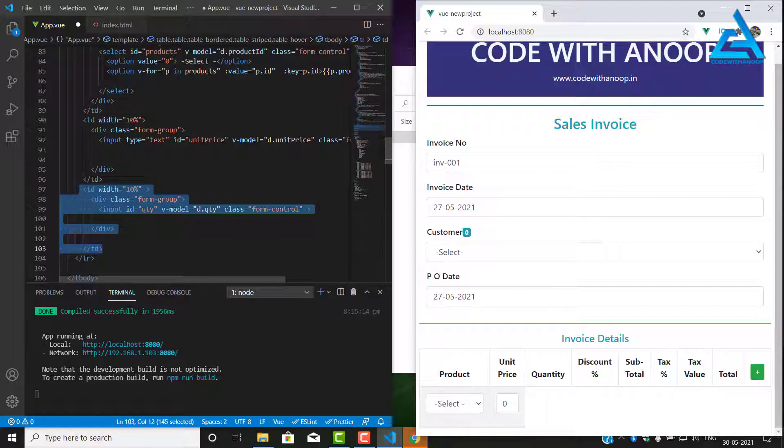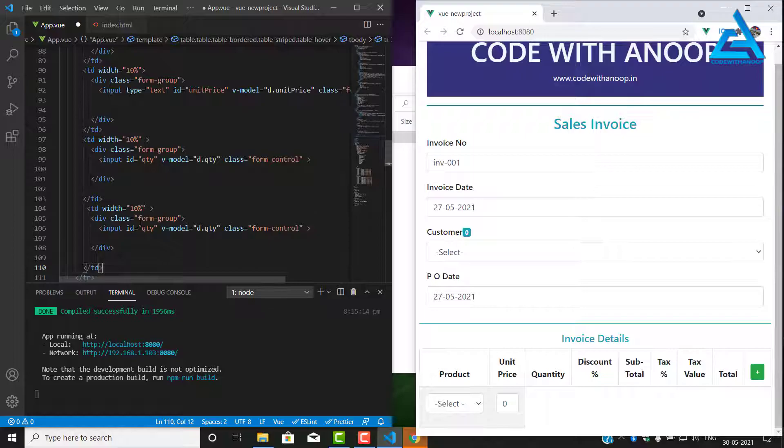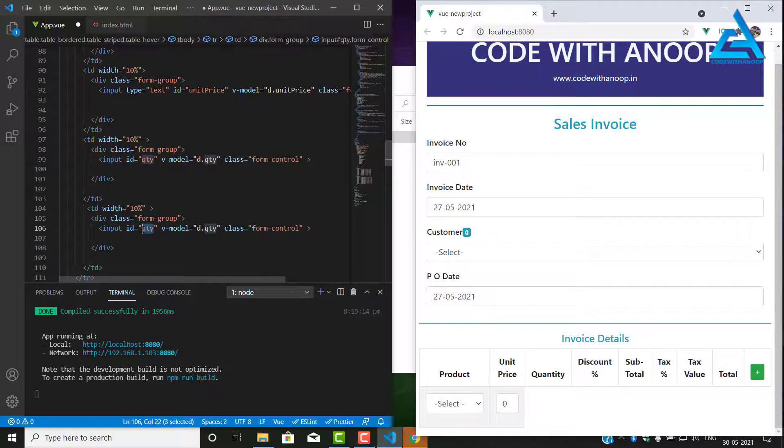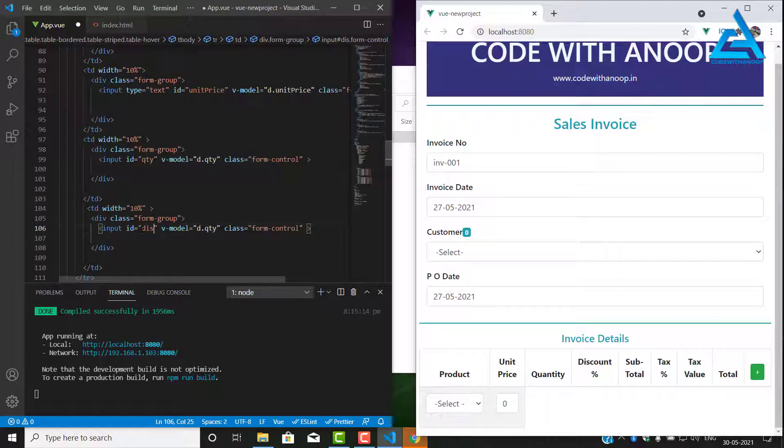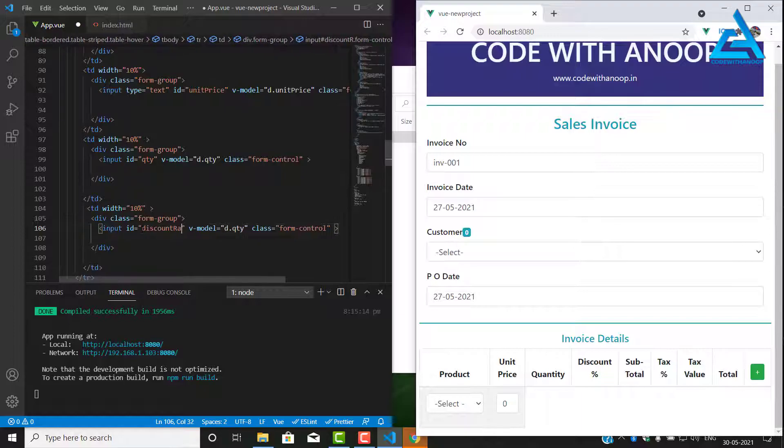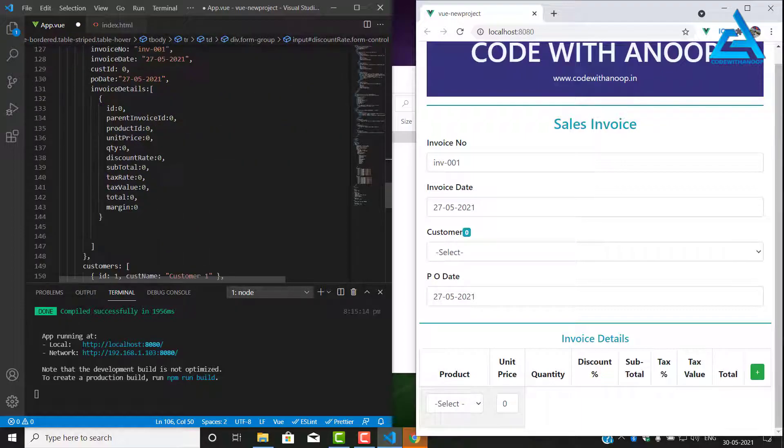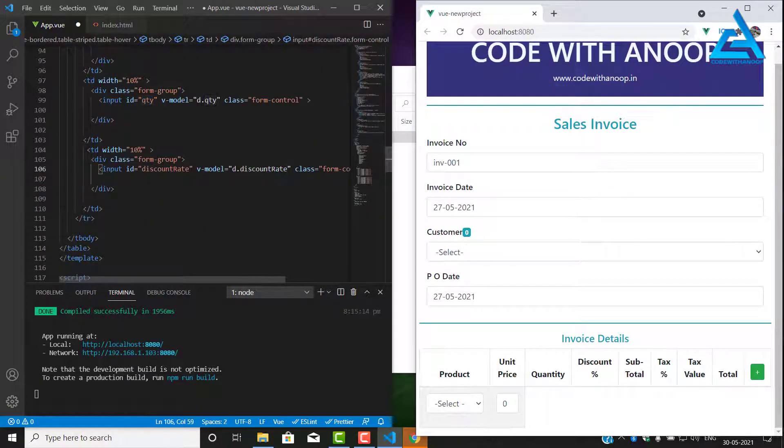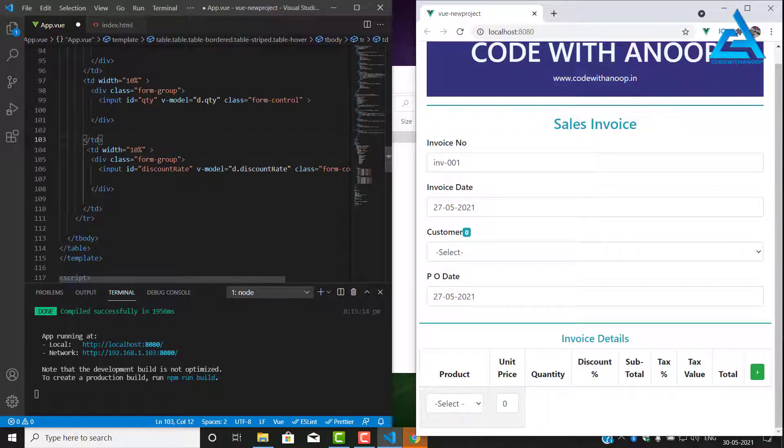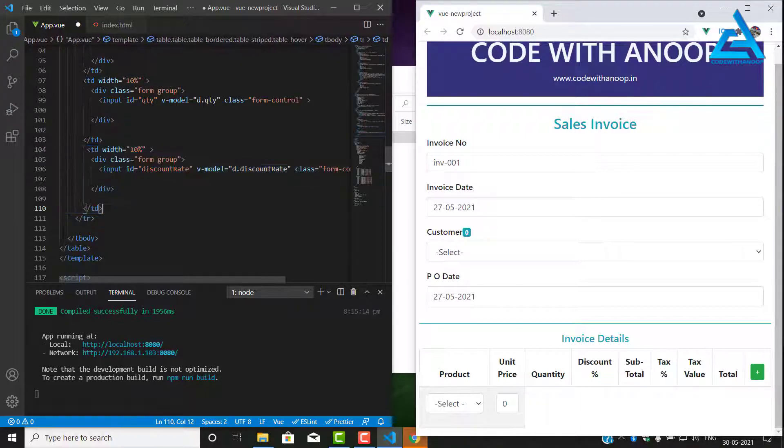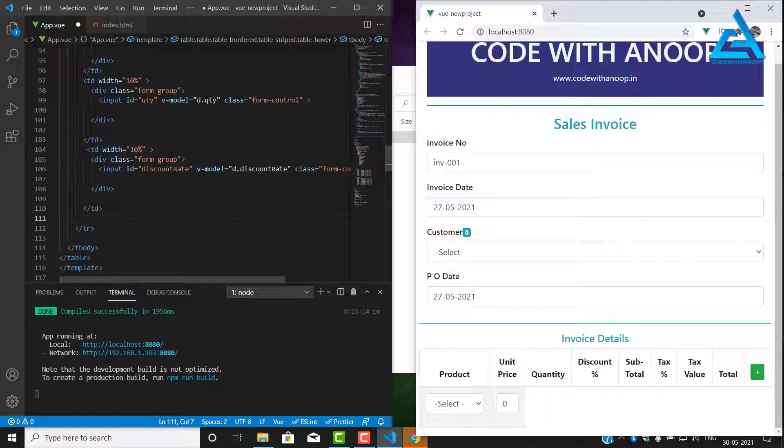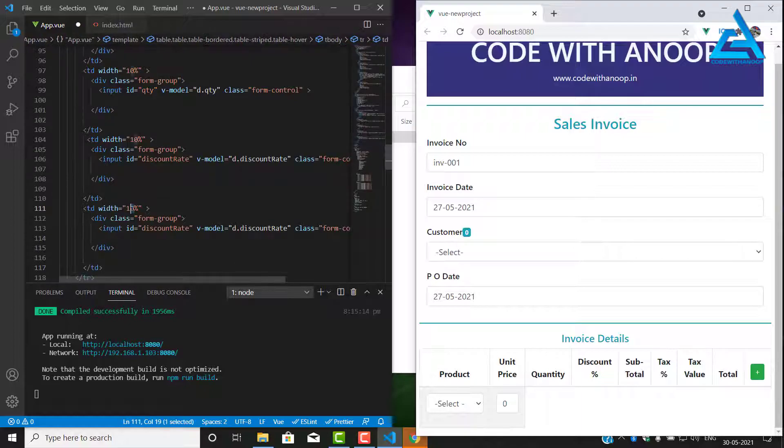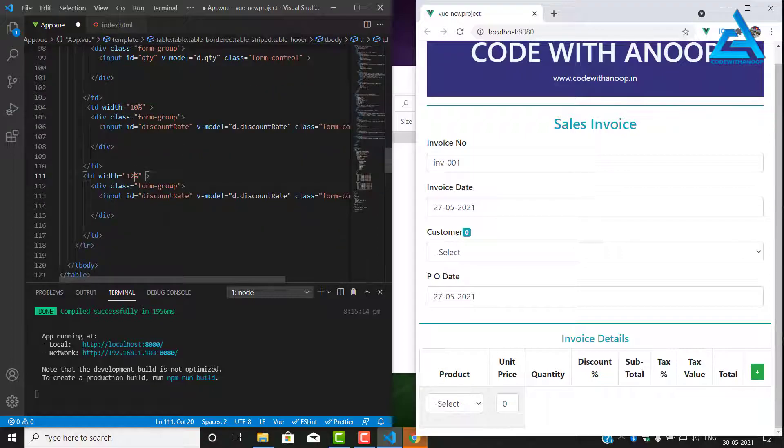Now I'll just copy paste because it's taking off time. We have a quantity. Next one is discount rate. This quantity is going to be discount rate. So we have a discount rate. Now I'll copy that td again and I'll put another, that's going to be around 12 percentage. This one is for discount rate and the subtotal.